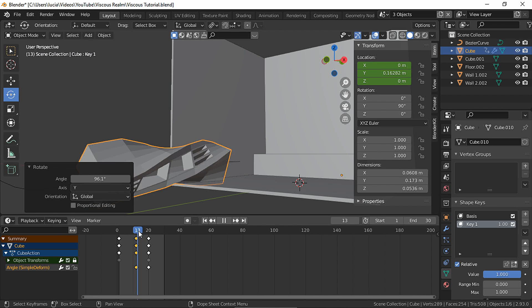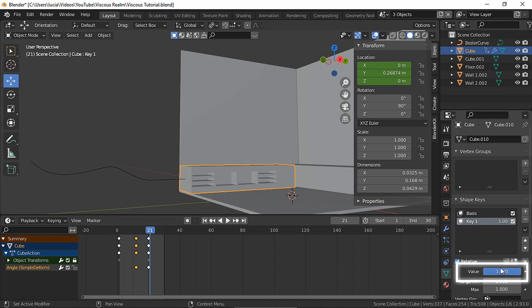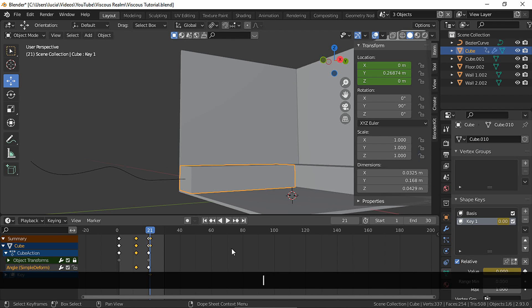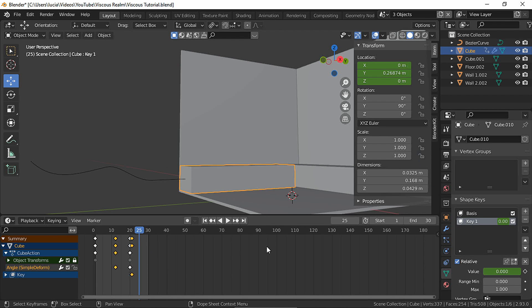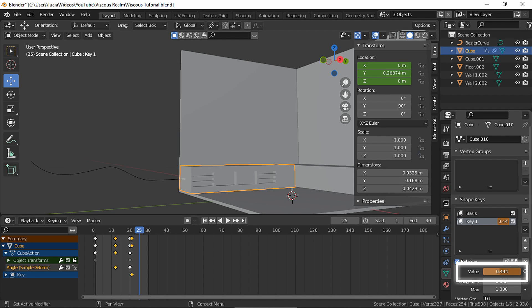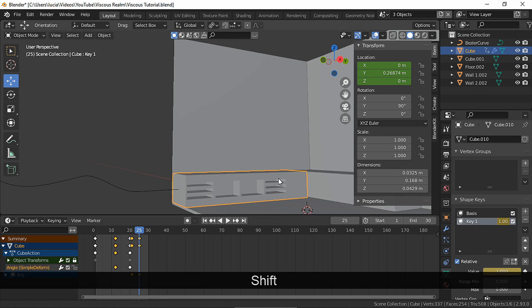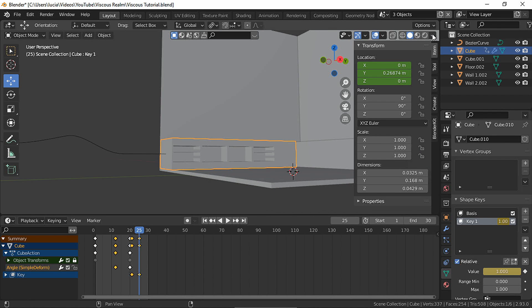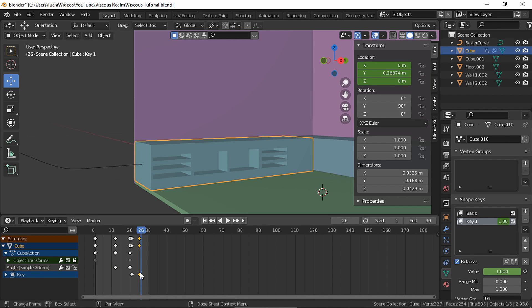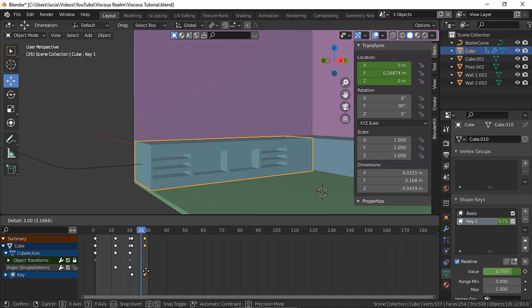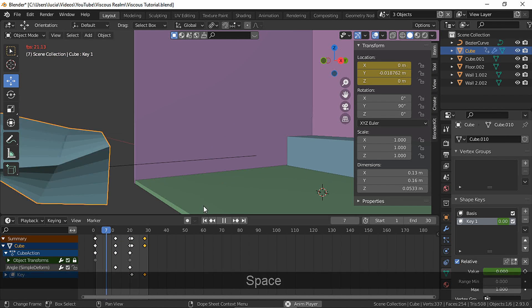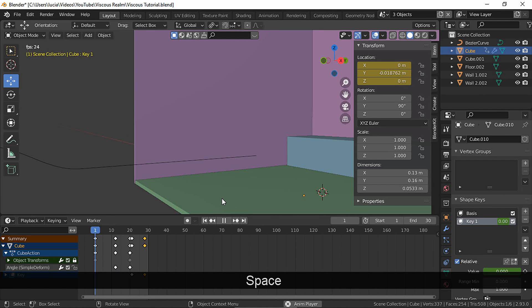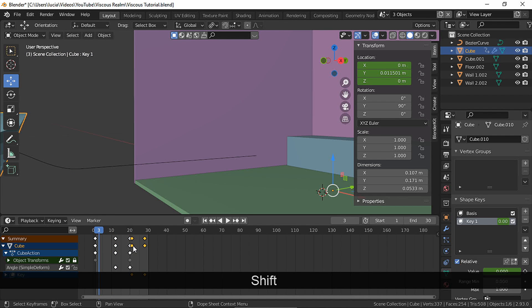So once the object is in its final location, set the value as zero and make a keyframe. Move to a different frame, set this one as one, and make a keyframe. Let's move the shape keys keyframe and change the ease-in mode.